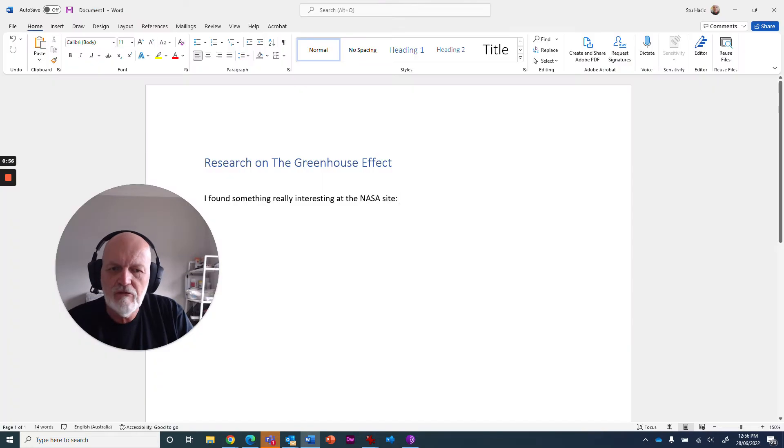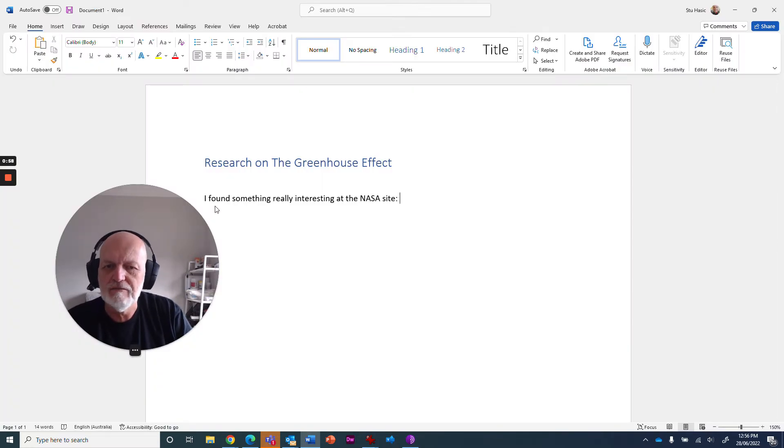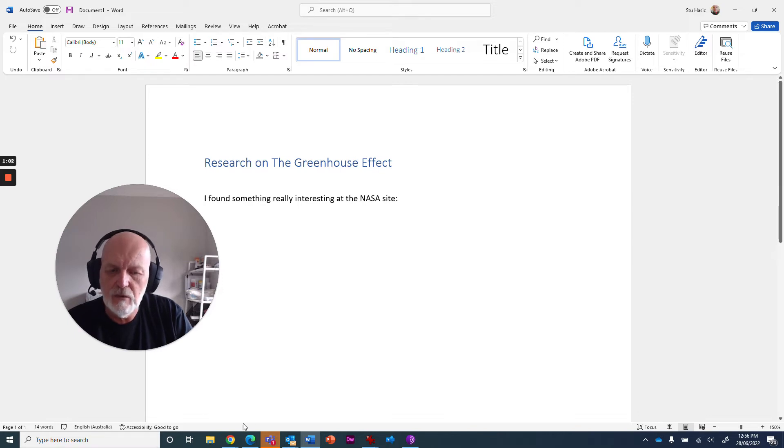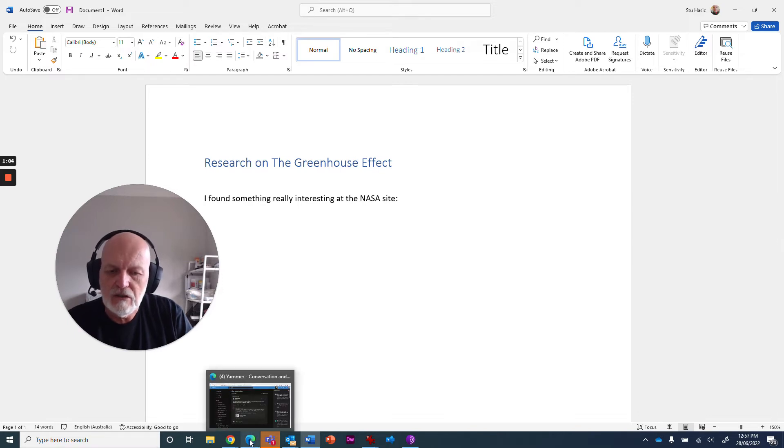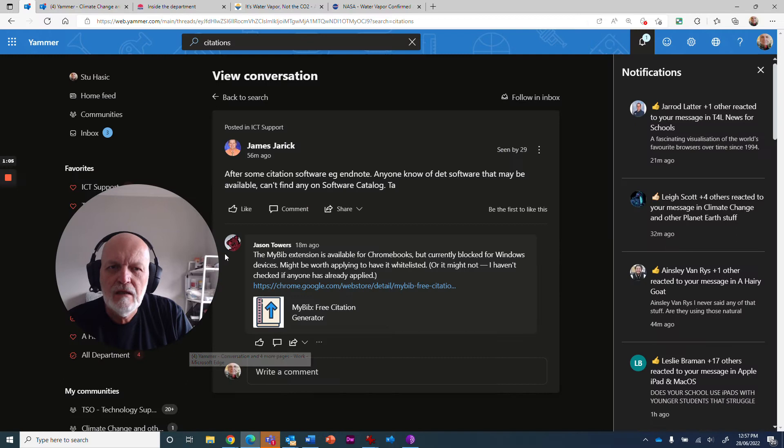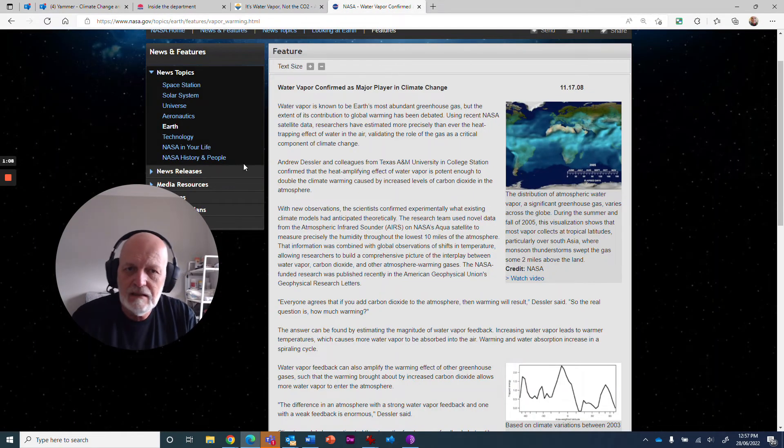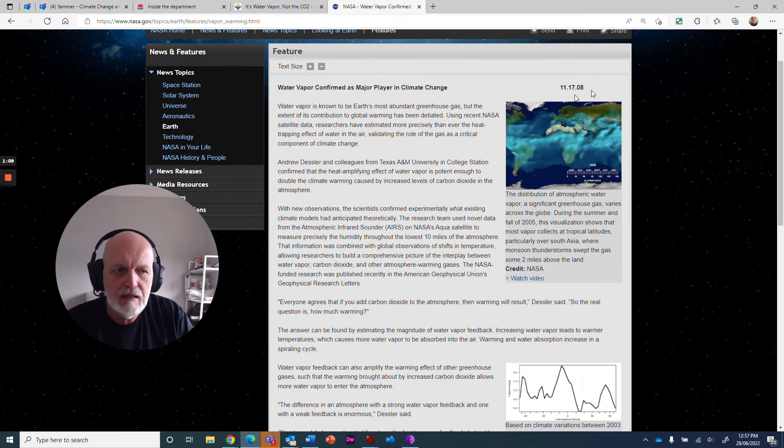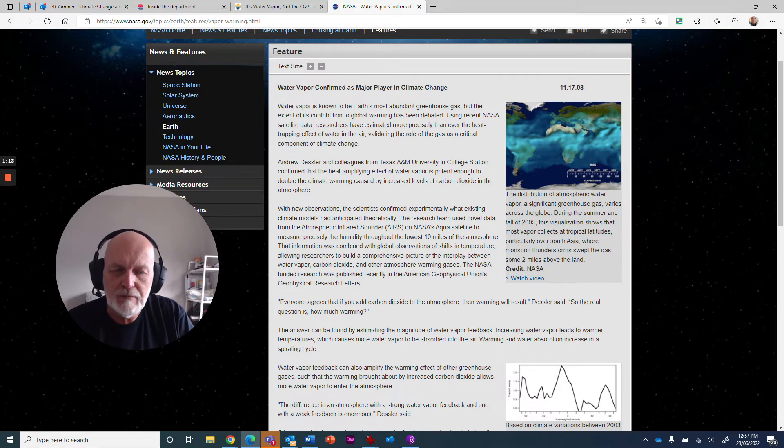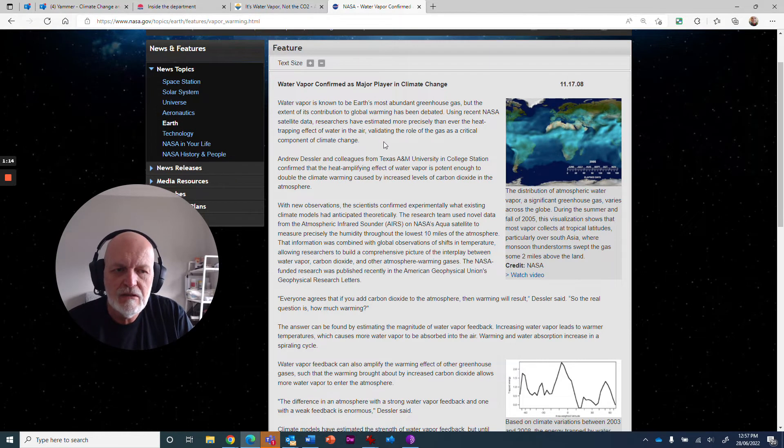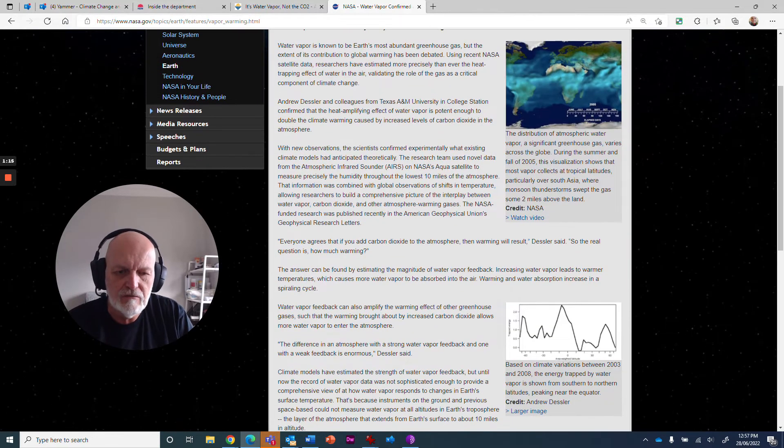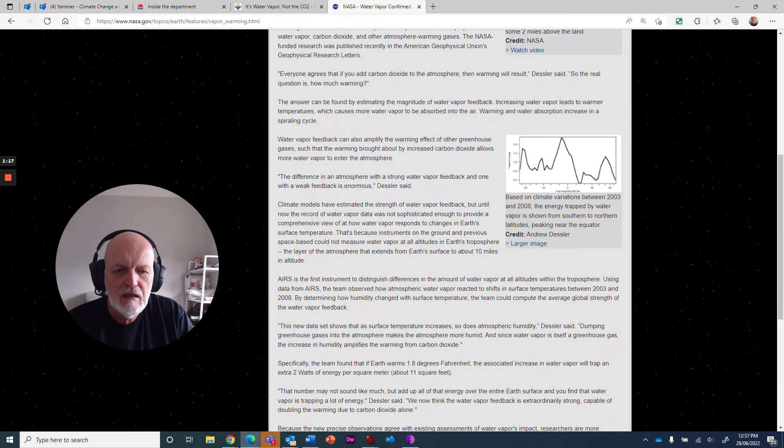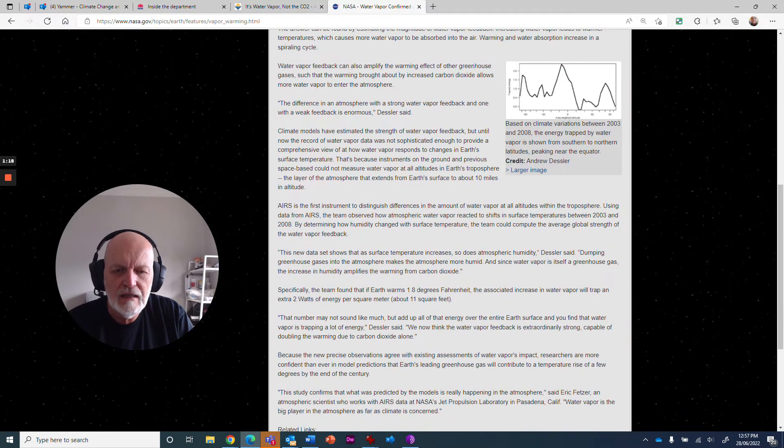I'm writing a report here, research on the greenhouse effect. I found something really interesting at the NASA site that I want to quote in my research that I'm putting together. So if I go over to the NASA site, I can see there's an article here from 2008 where they've confirmed that water vapor is a major player in climate change, and there's some really good information in here all about that.